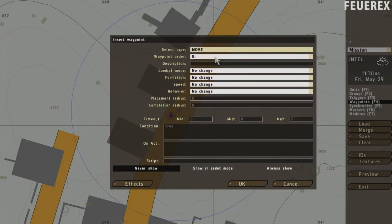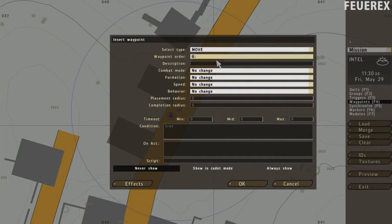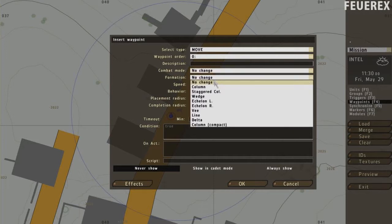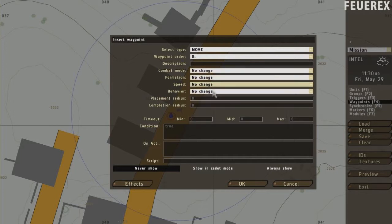Below that you can see how the waypoints are ordered for this specific unit, a name below that. Over here is the combat mode, formation, speed, behavior. I think I don't have to explain anything.